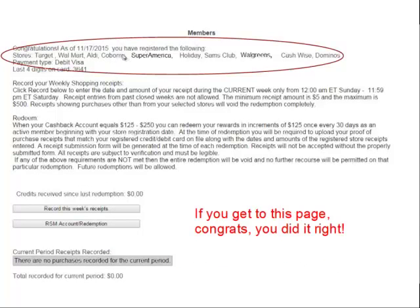Once submitted, you'll receive a congratulations notice listing your top 10 stores on file for the next 30 days, along with your payment type and last four digits. You can then click on Record This Week's Receipts. The recording period runs from 12:01 AM Sunday through 11:59 PM Saturday, Eastern Standard Time.